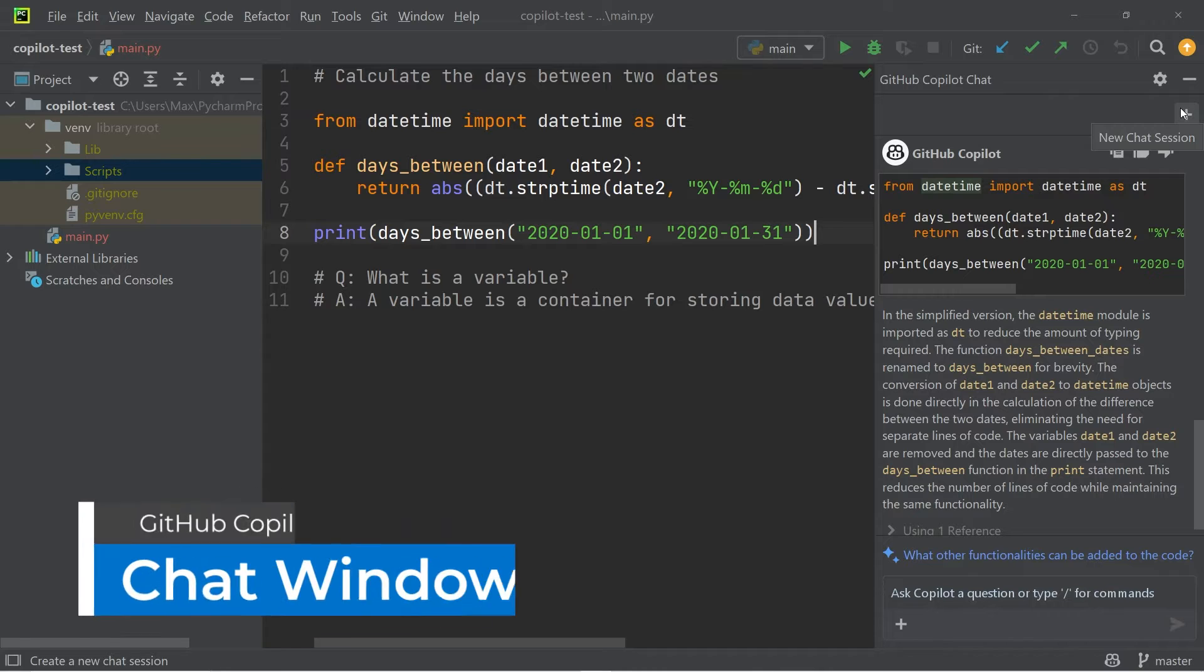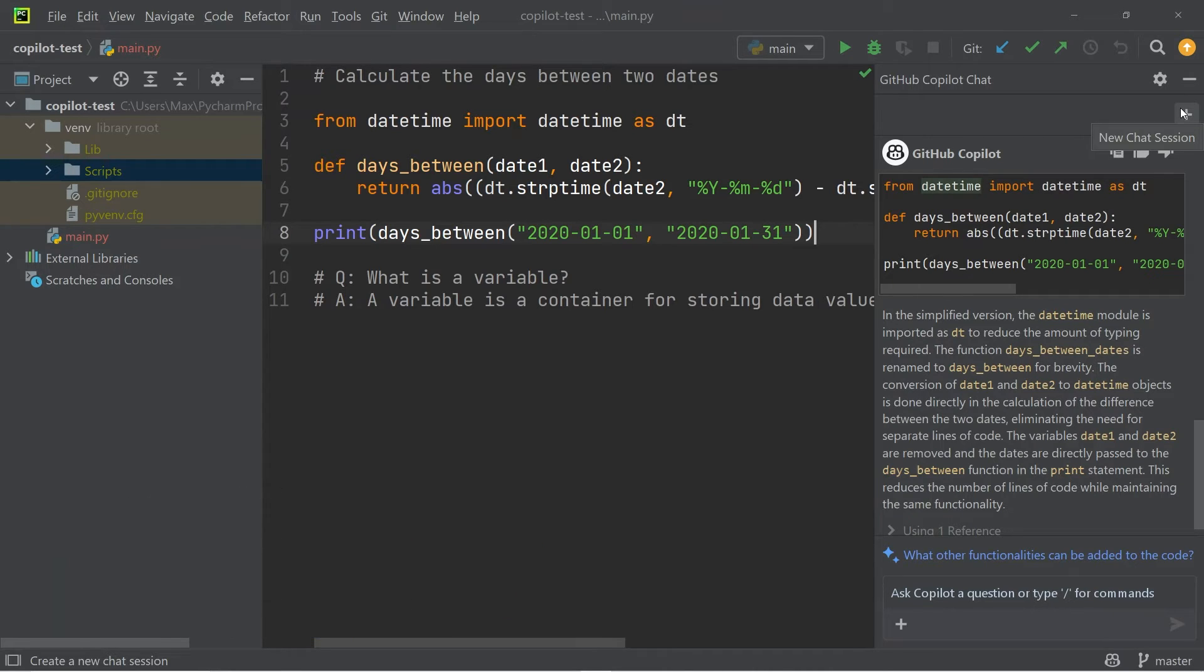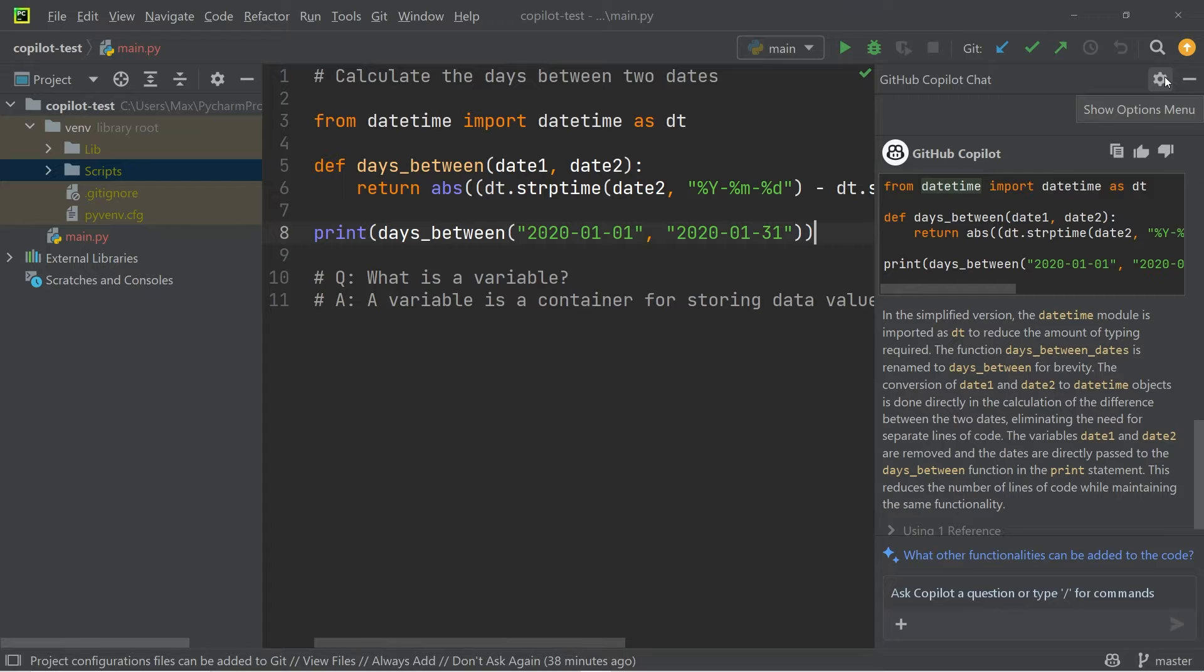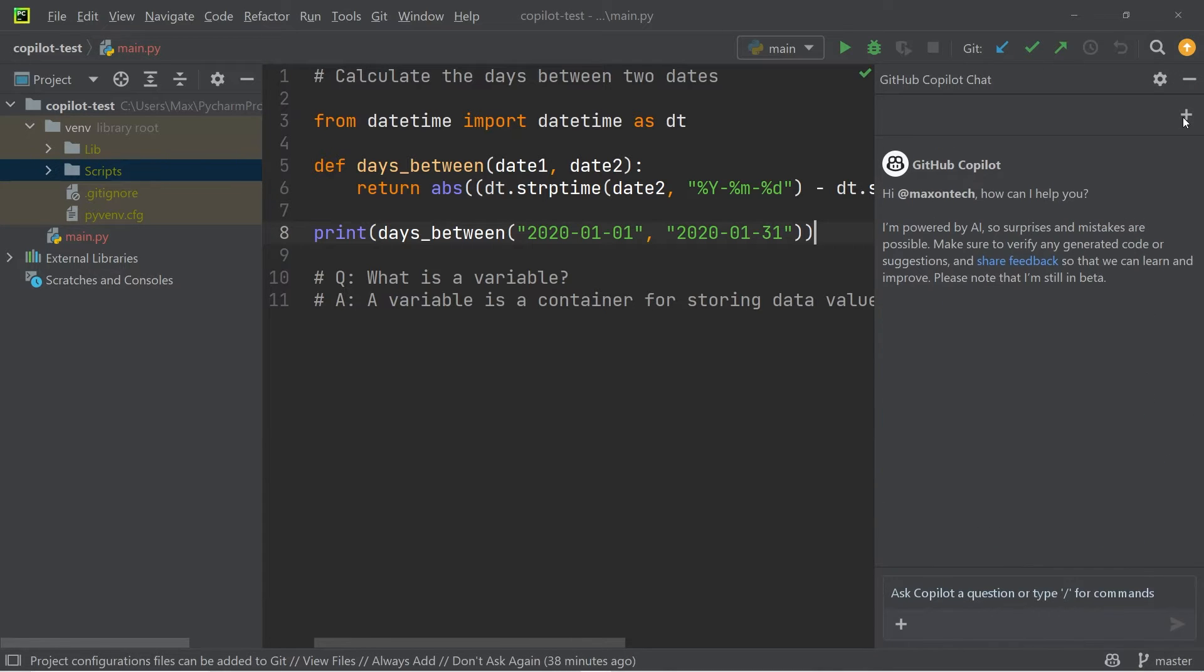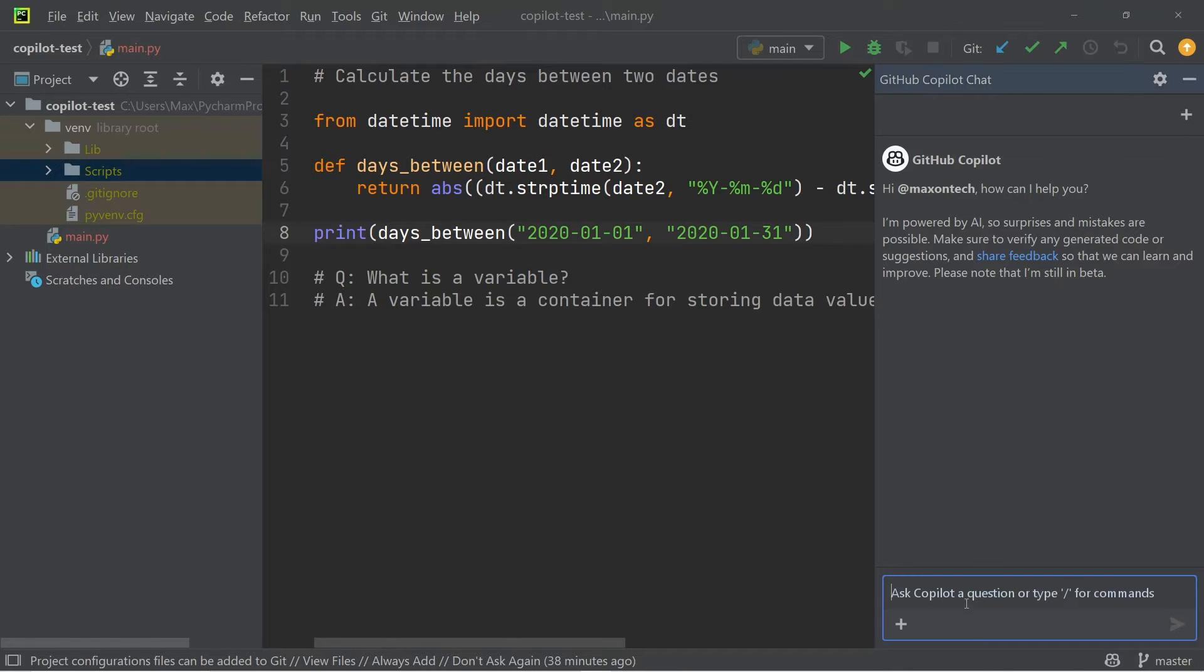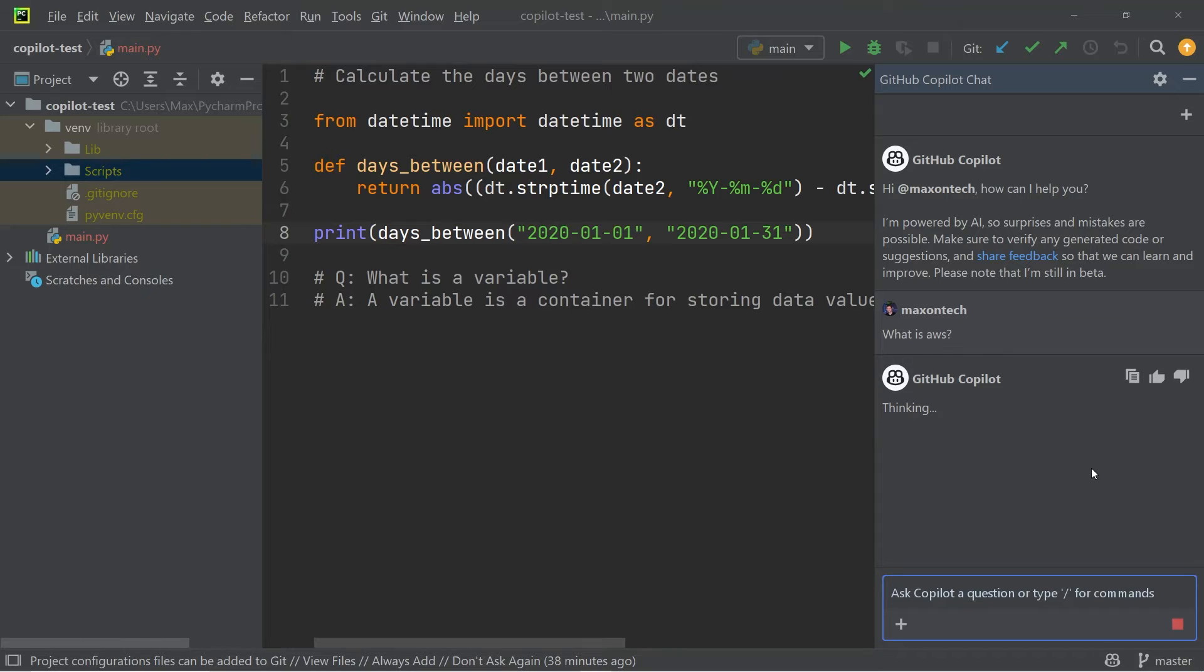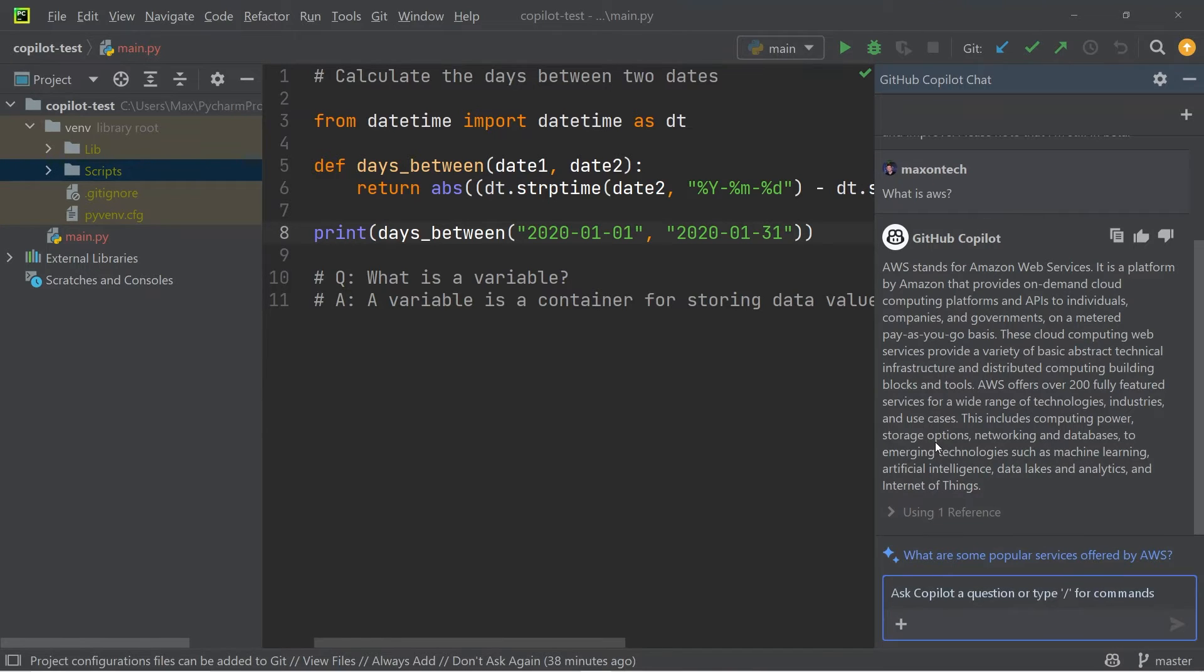The next thing that I want to talk about is the chat window on the right hand side. So this is sort of the main feature of GitHub Copilot. And you can go ahead and create a new chat by simply clicking on this plus icon. And after that, you can go ahead and ask your question down here, such as what is AWS question mark. Sometimes it takes longer, sometimes it doesn't, sort of depends on what question you ask. But there you can already see that it has generated an answer.